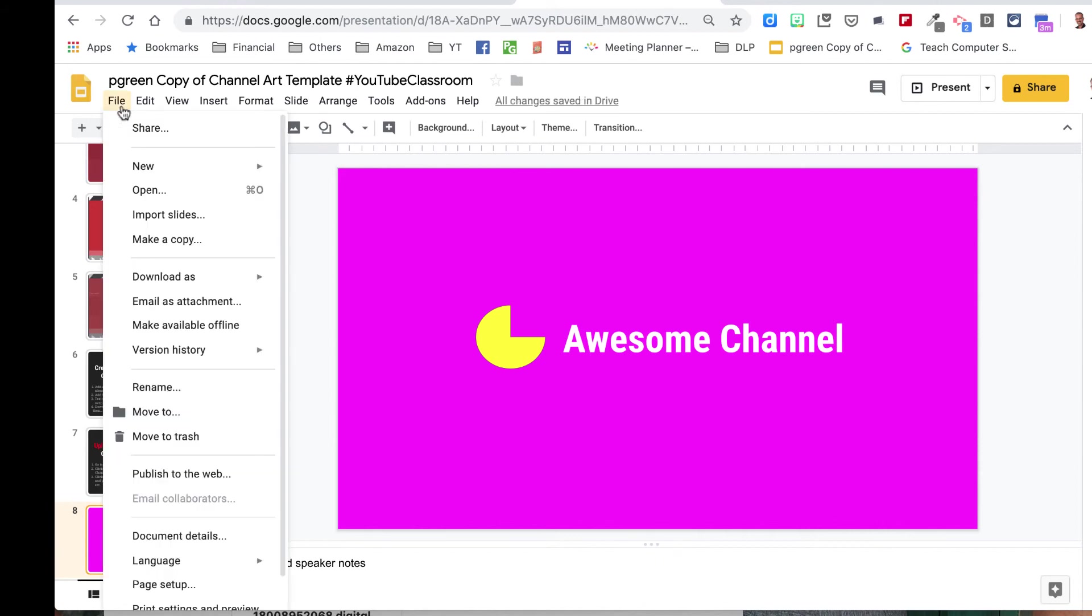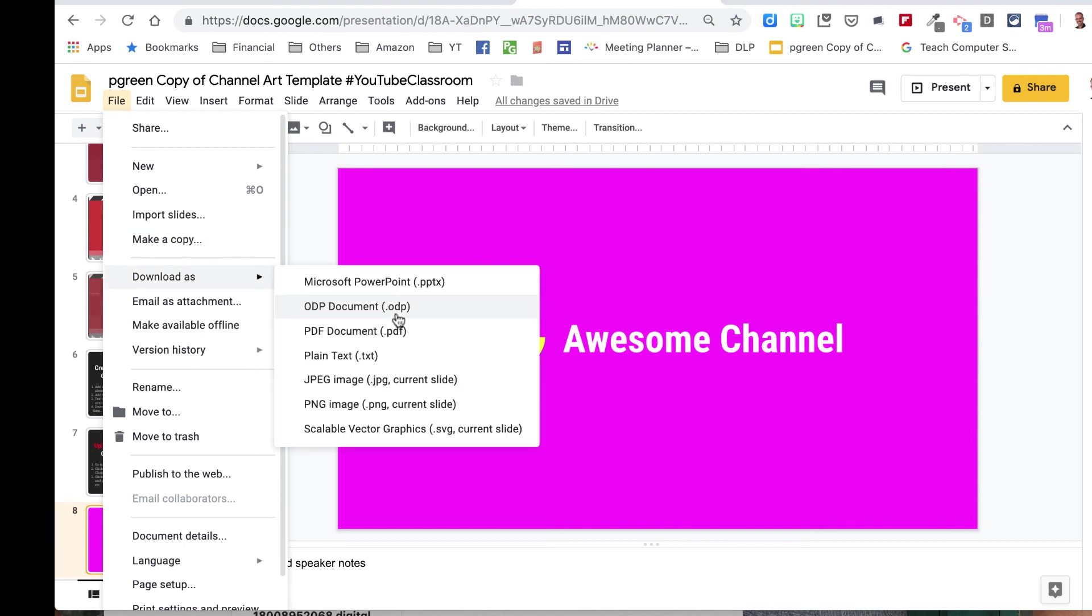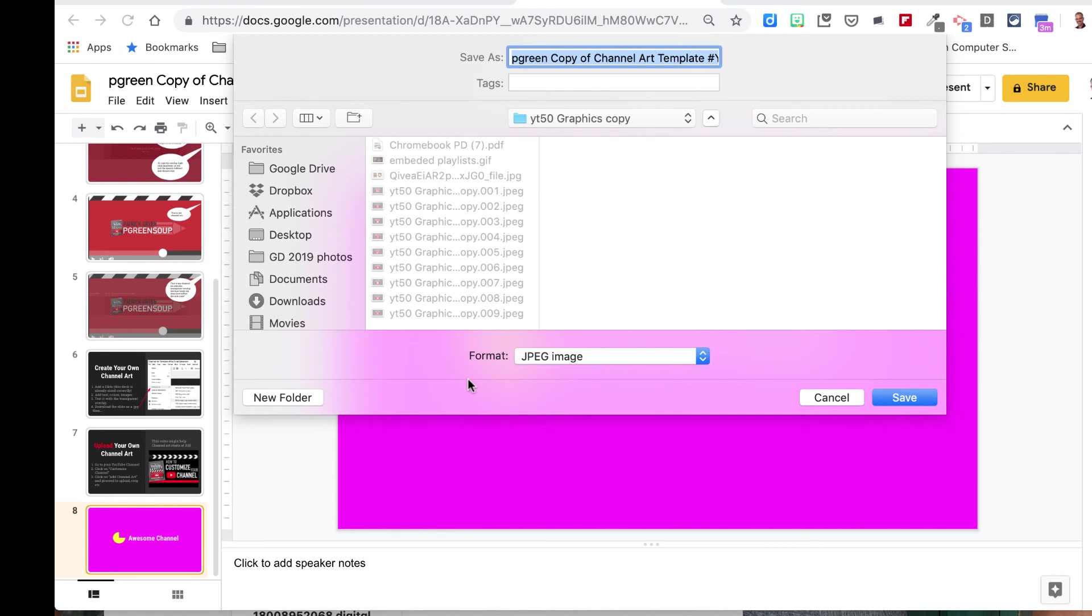So I go to File, Download As, JPEG Image Current Slide. And that's going to allow me to name it and have an image that I could now upload. If I save it, I could upload it to YouTube as my channel art.